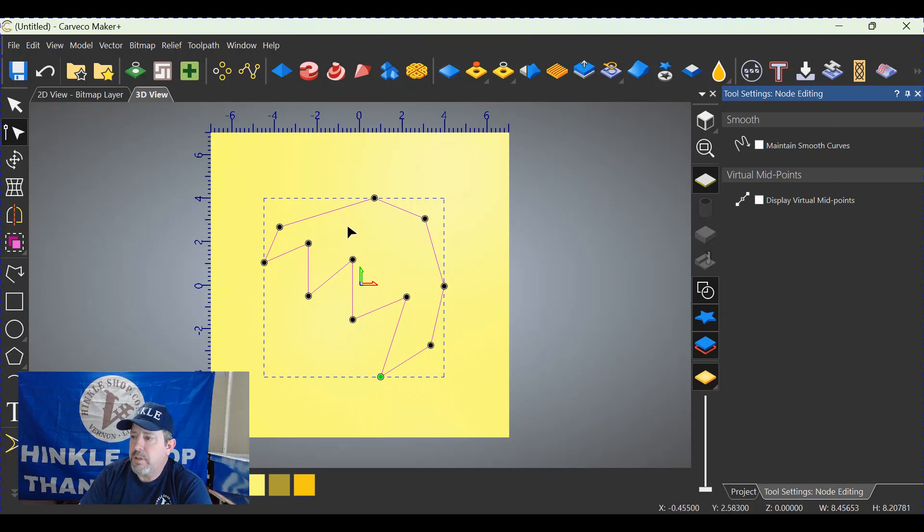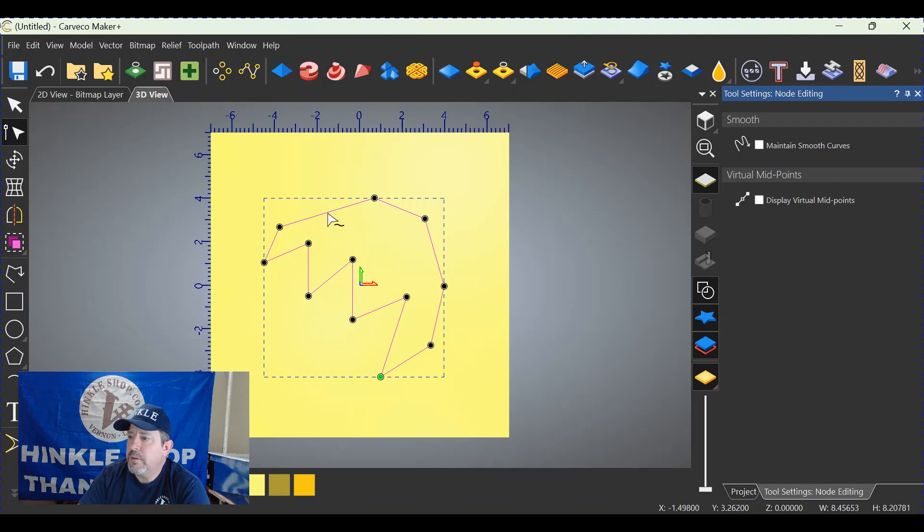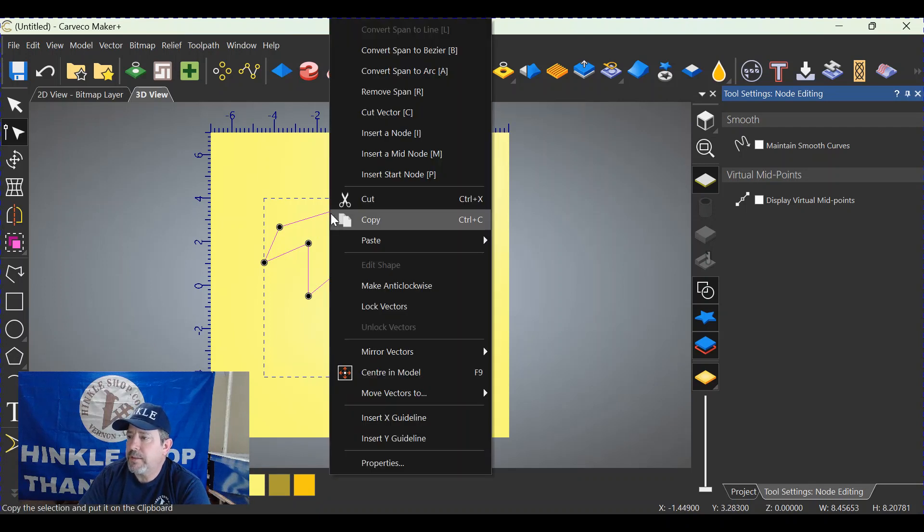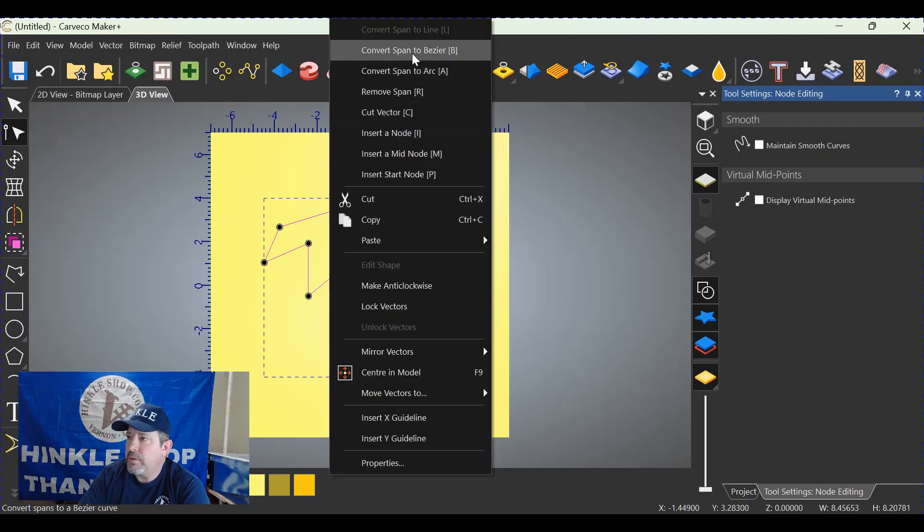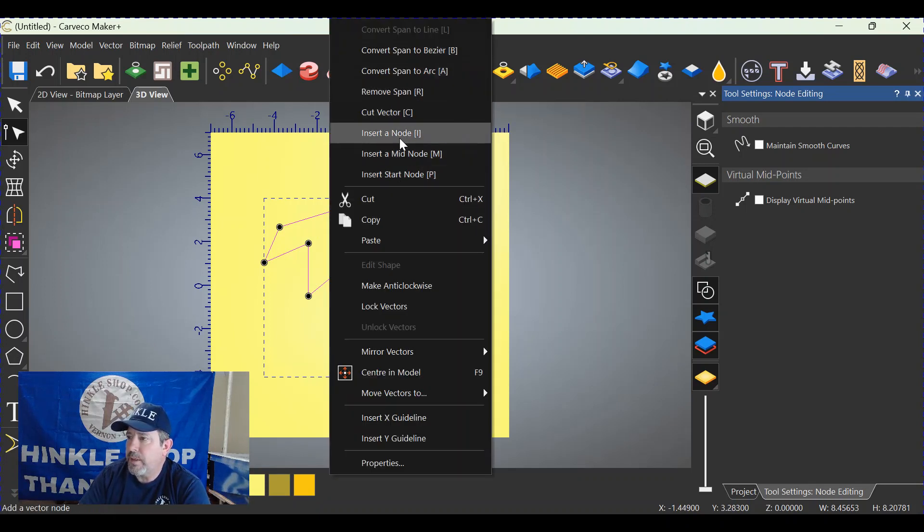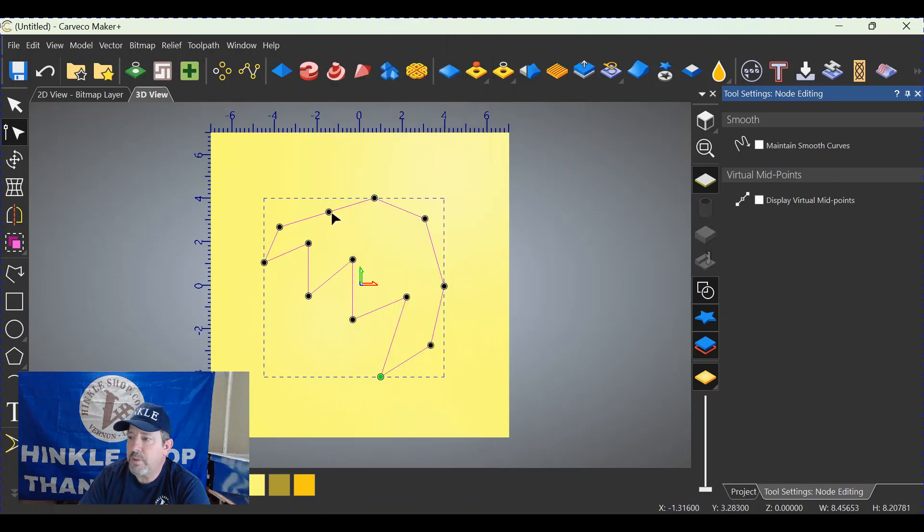Again, very easy. Put the arrow over the position where you're looking to put the node, right click, insert node on the fly out menu. Insert node and now you have one.